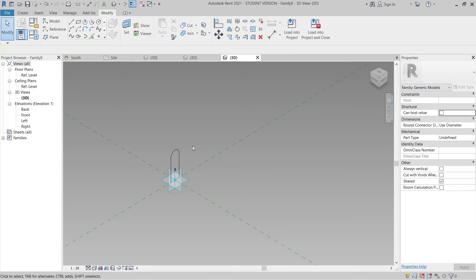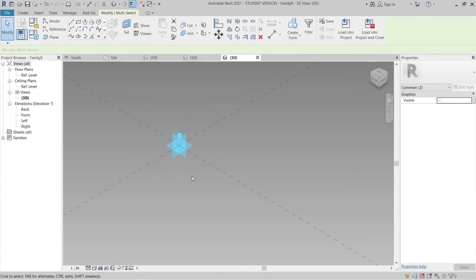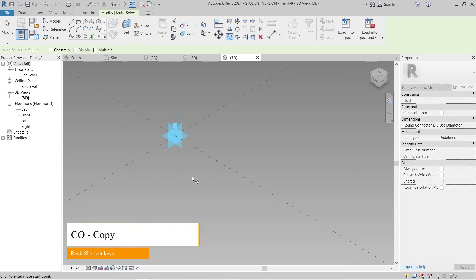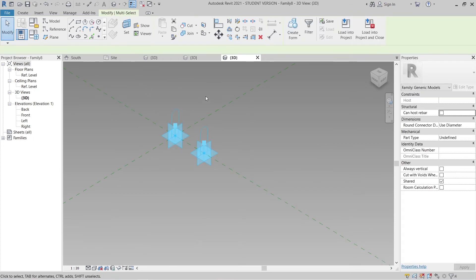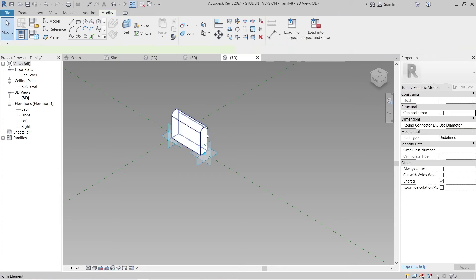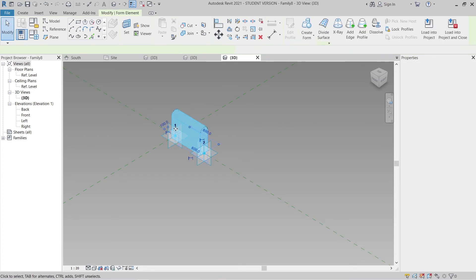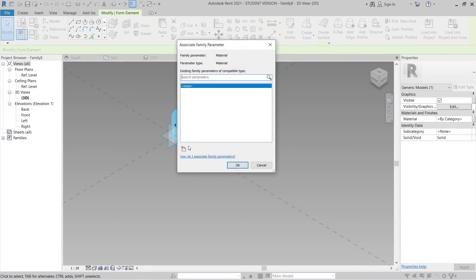Hit Escape a couple of times. I need to copy that component: select it, press CO for Copy, start from here to here, hit Escape. Select all, then go to Create Form, Solid Form, and select the whole panel as the solid panel.